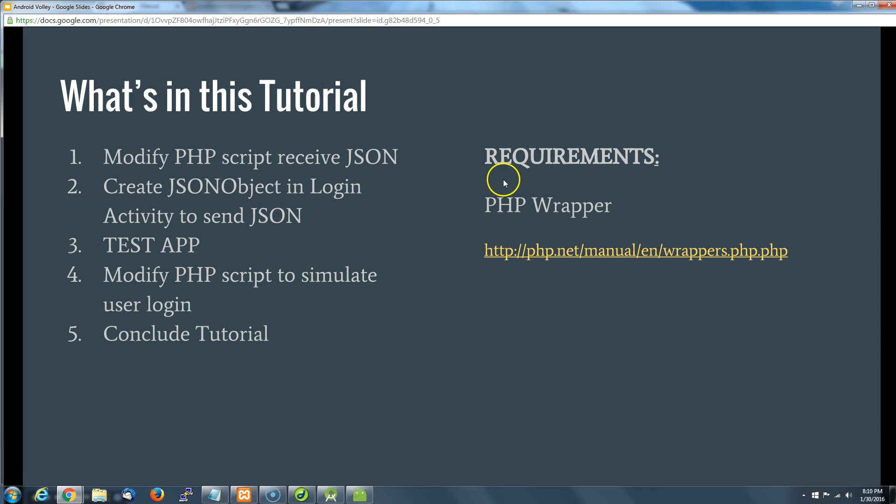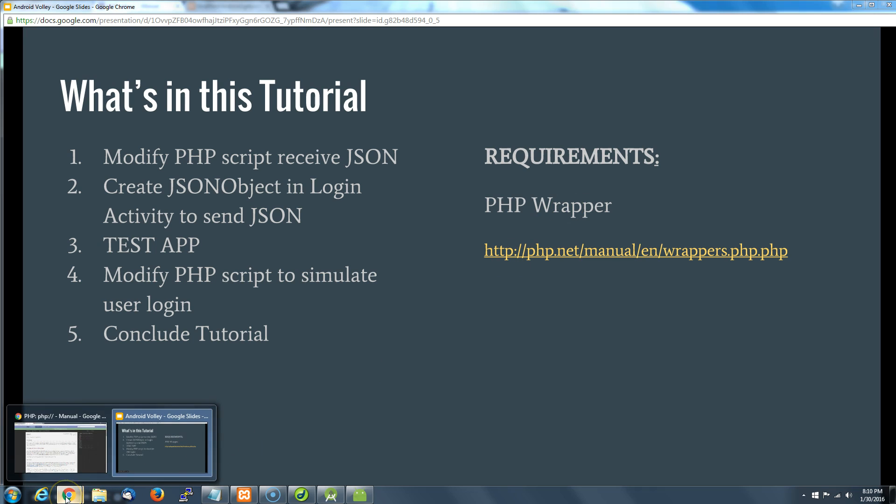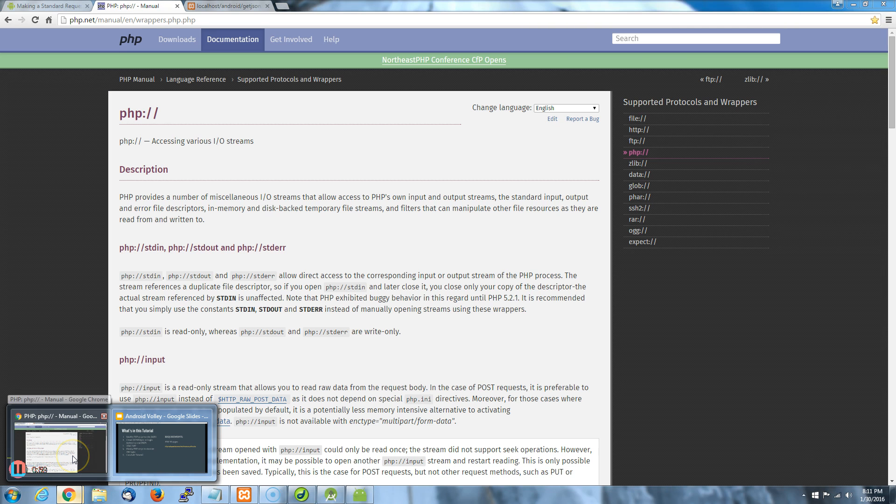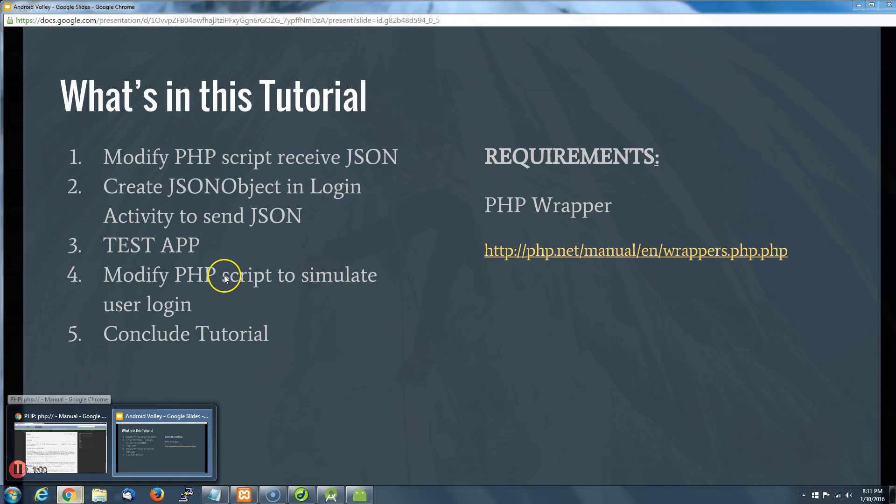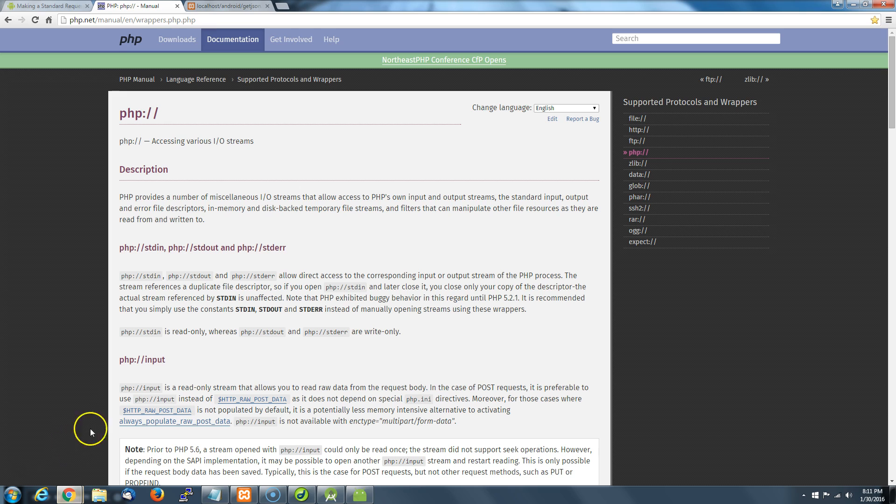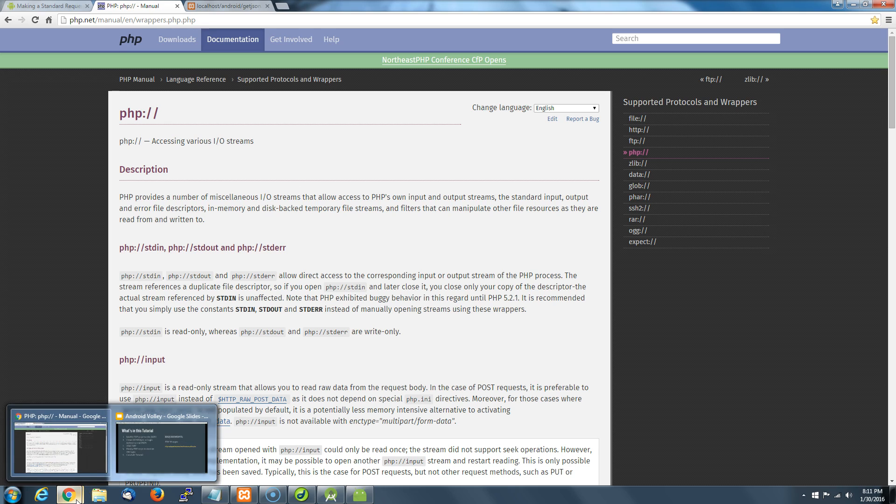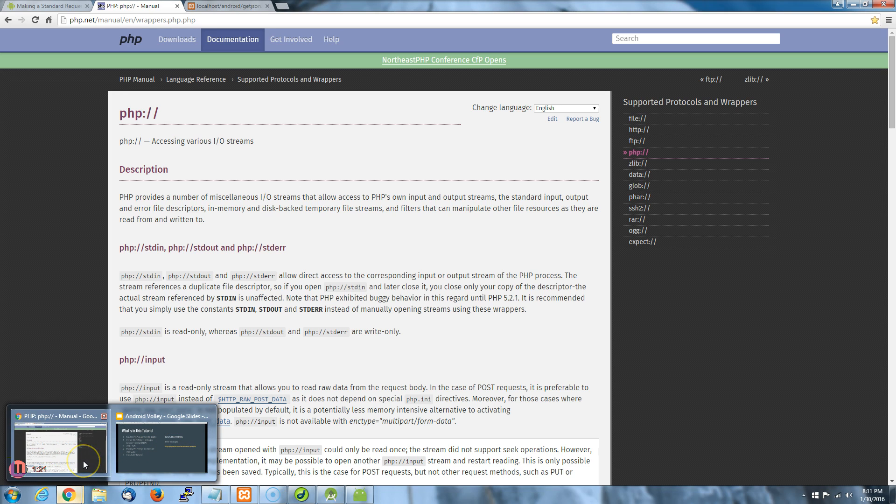One of the things that's probably the biggest find is understanding how to use this PHP wrapper—wrapper not as in music wrapper, but an I/O wrapper. This PHP wrapper allows us to grab the input stream. It's going to grab that JSON object that we're sending and allow us to utilize that in our server and then make some decisions on login.